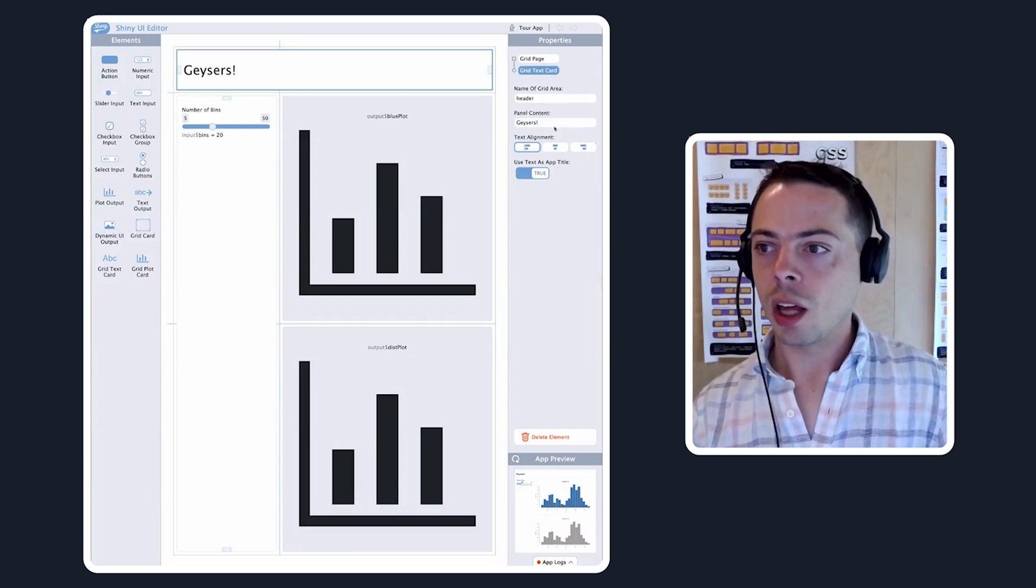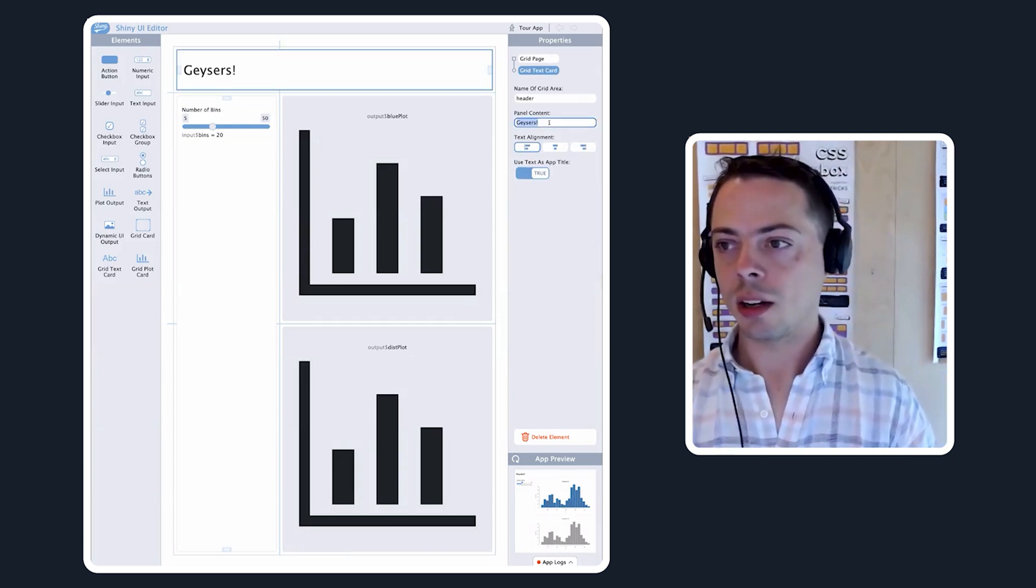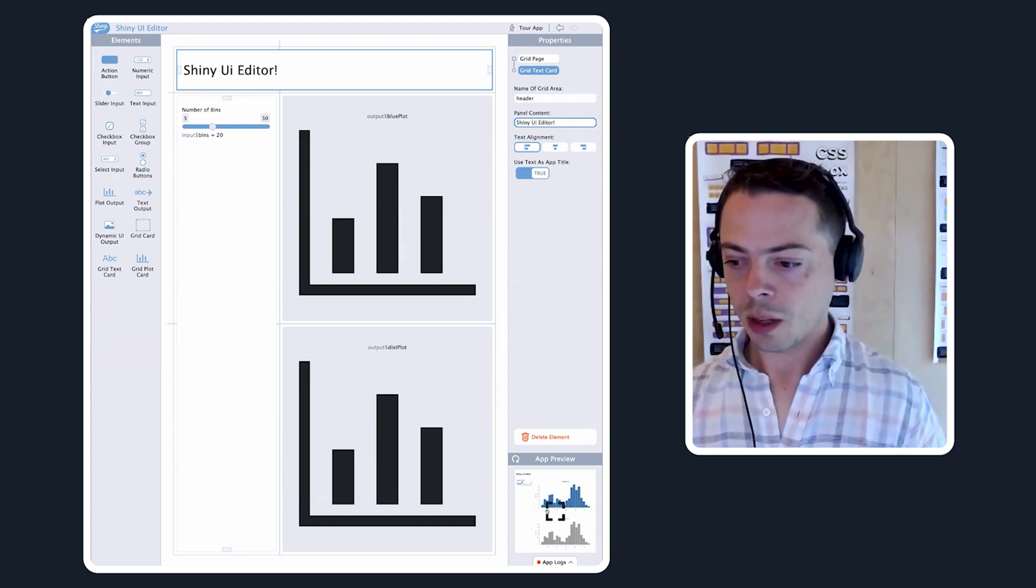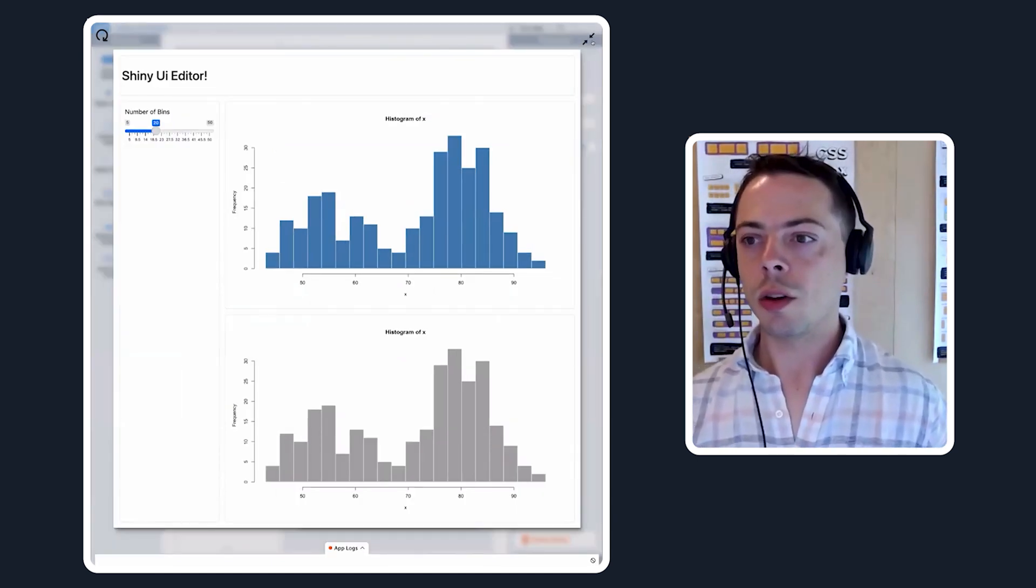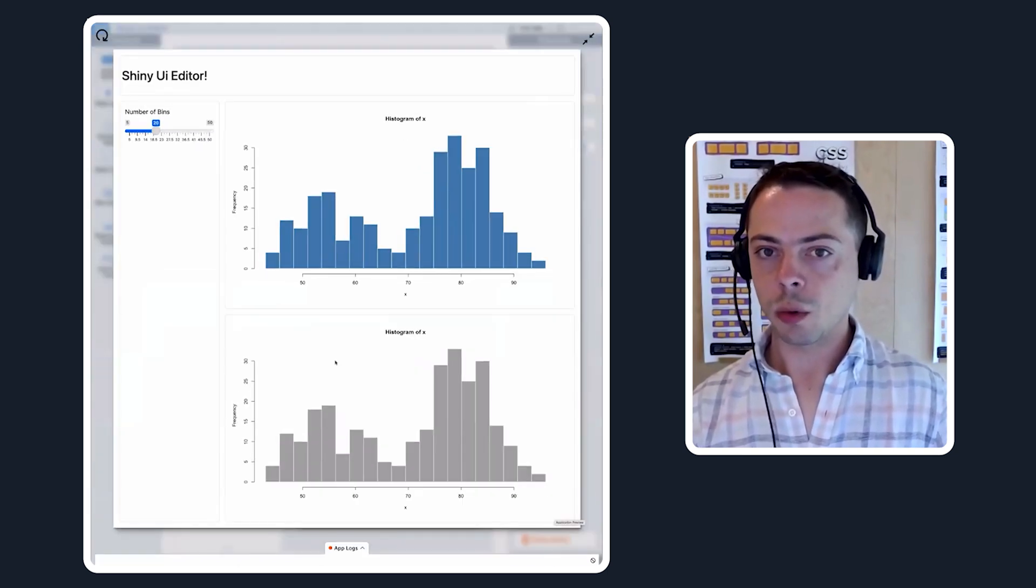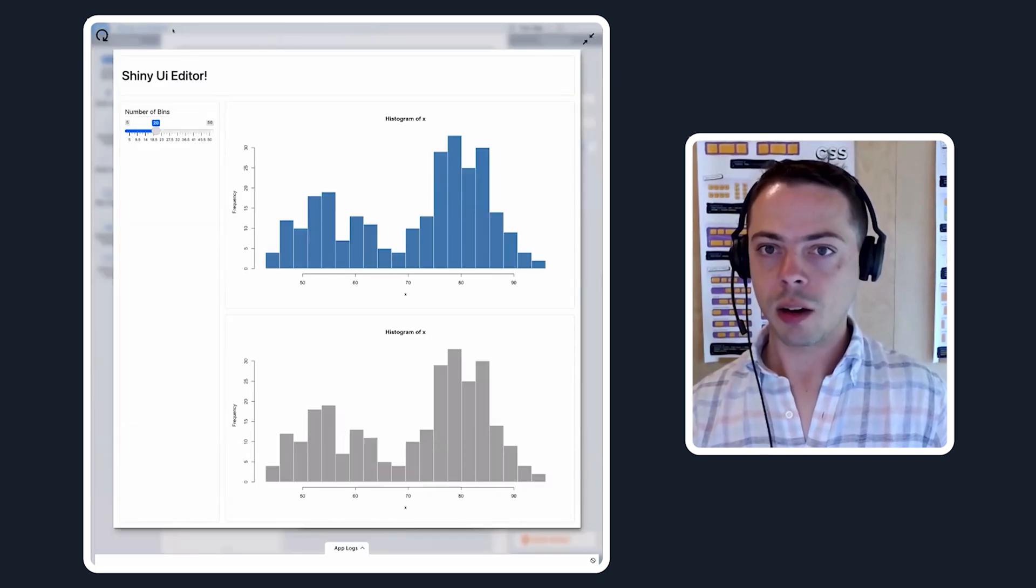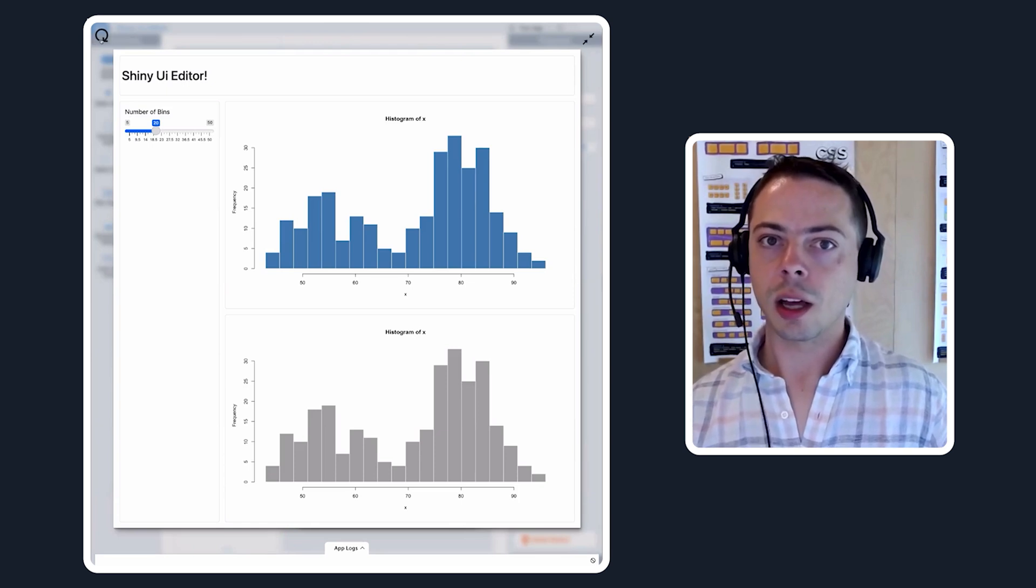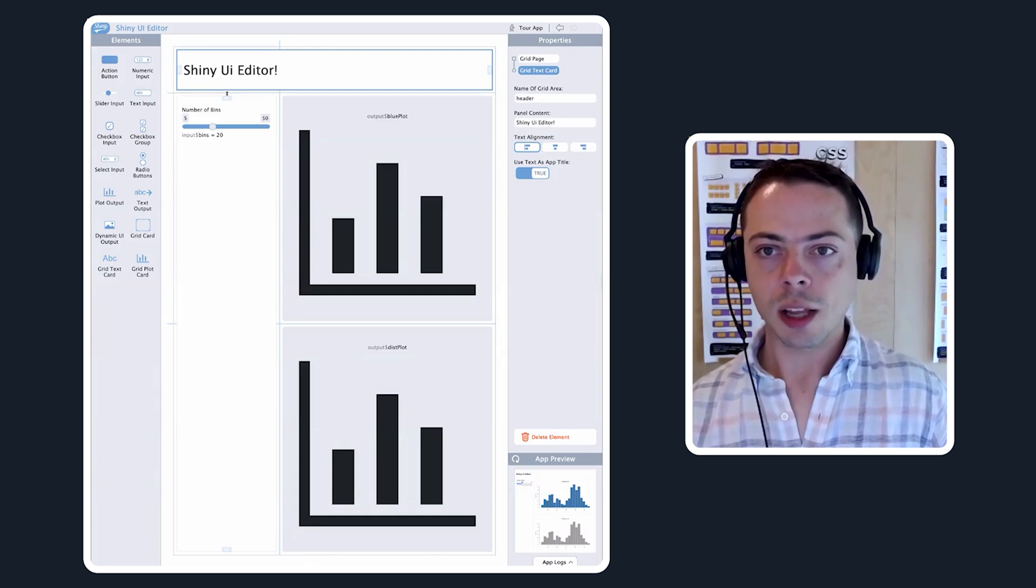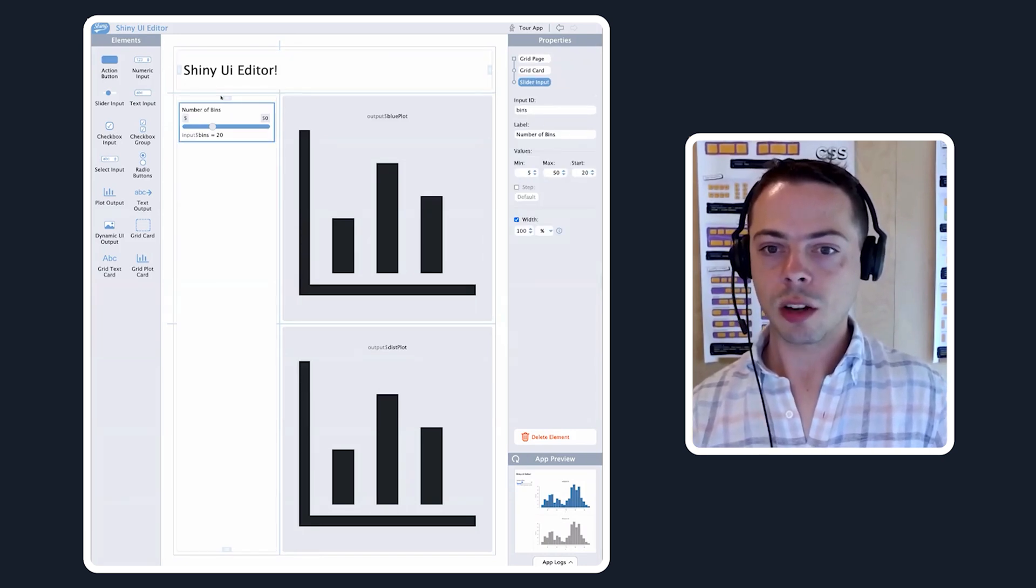If we change the app title content to be Shiny UI Editor, we go back here and see that it changed. You never have to turn off the UI editor and restart your app to see what it looks like, we'll do that automatically for you. We'll also give you the logs that your app puts out, and you can refresh the page in case there's something that changed that needs a page refresh. So yeah, that's the very basic set of tools.